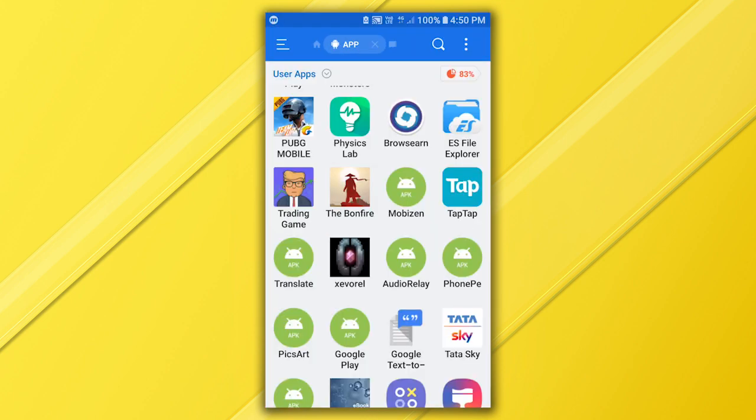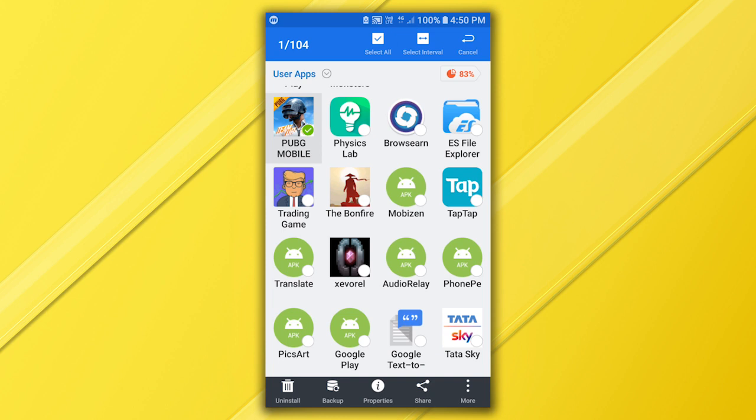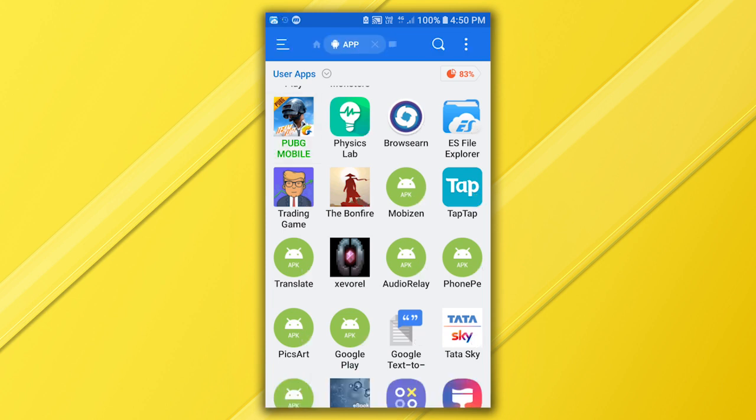Backup the app you want to send to Bluestacks. In our case it's PUBG. Touch and hold the app and tap backup.